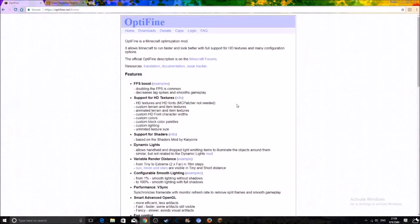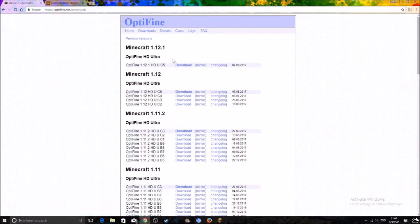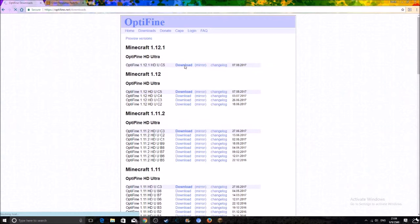Then you want to download a program called Optifine. Just click on downloads and choose the first one, that's the latest version of Optifine HD Ultra. And your download should start.